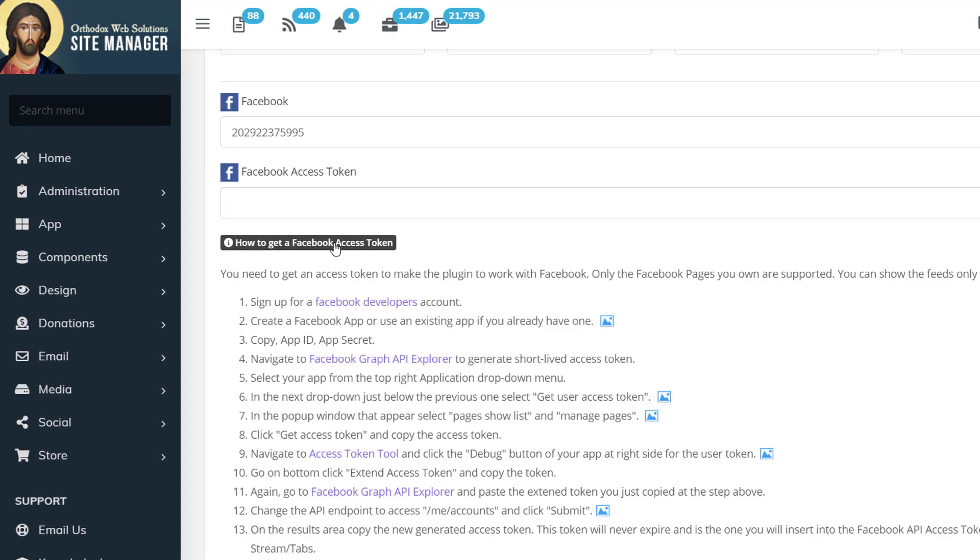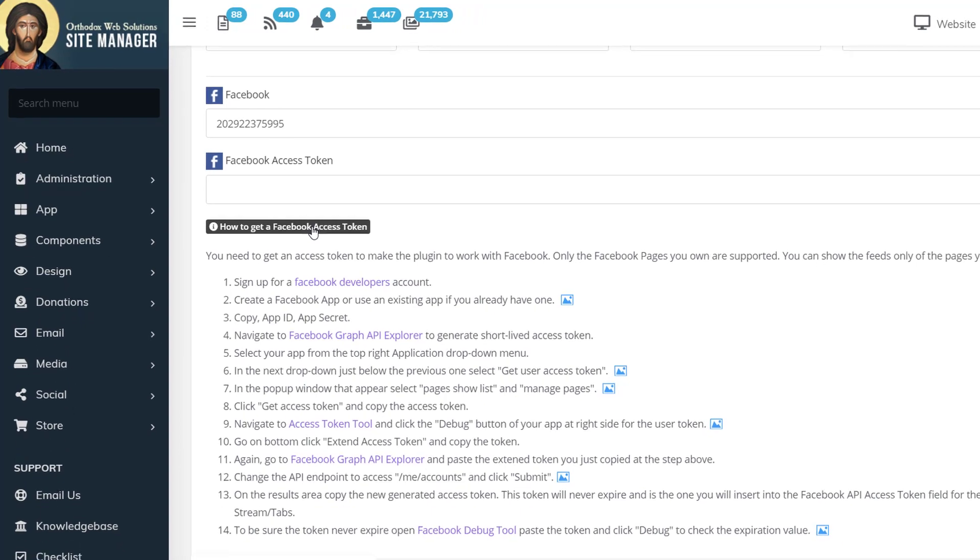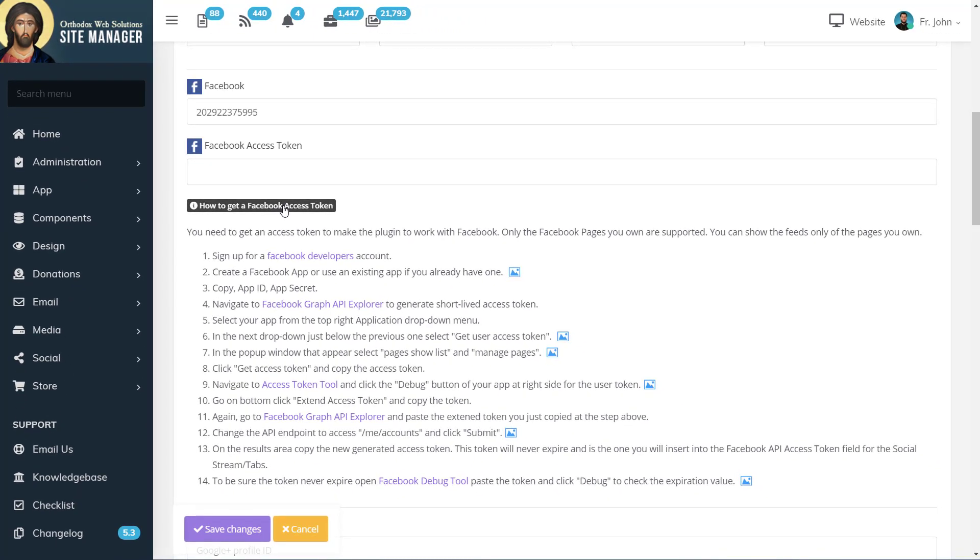Now, it's very important to note that you have to have ownership of the Facebook page for which you want to create the social stream. Otherwise, you won't be able to set up an access token.